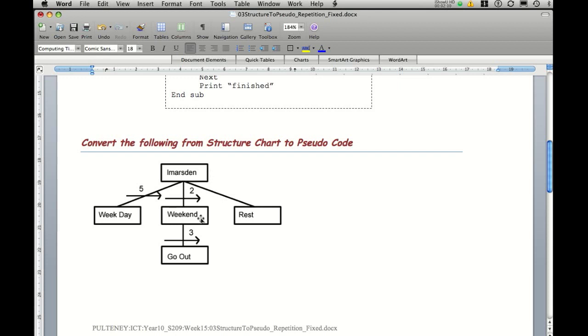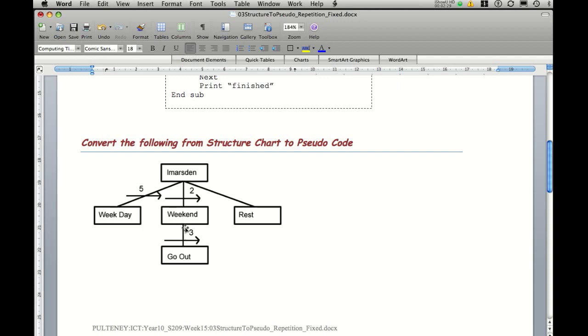Then we have a weekend. Because weekend calls another sub-module, it's its own little program itself. And we'll go begin weekend. It has a fixed loop for three times, so for three times do go out. And then we'll end the for structure and then end the weekend.